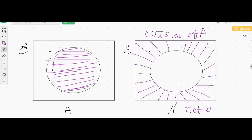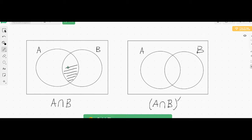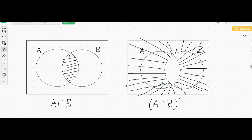The next concept is A intersection B, which means the region common between A and B. So this is A intersection B. A intersection B whole complement means the area outside of region A intersection B. This region outside is A intersection B whole complement.